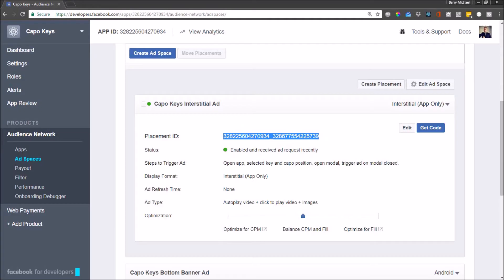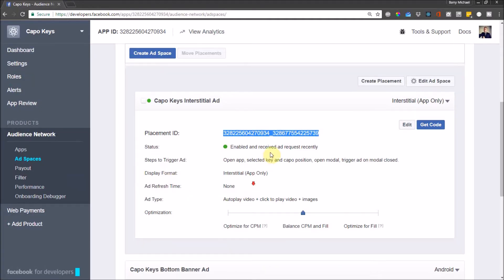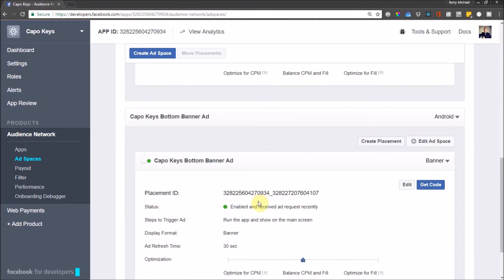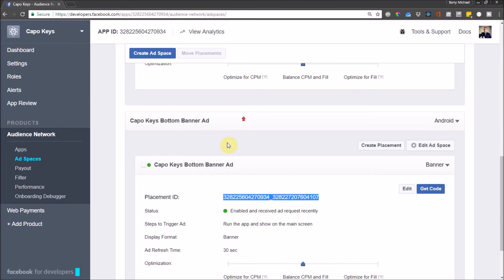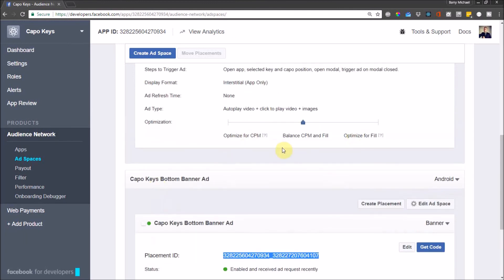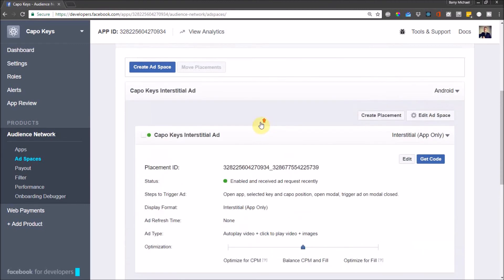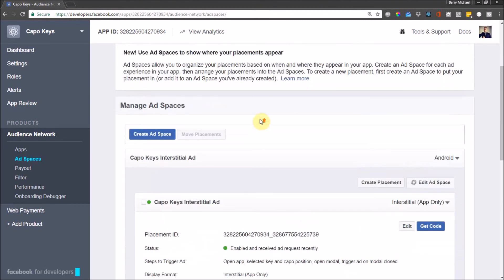And then the banner ID I also want to add in. So let me head back over to my Chromium. We've got to get the placement ID there. So these are the only things you really need. Once you've set up these ad spots and placements, we're basically all sorted.